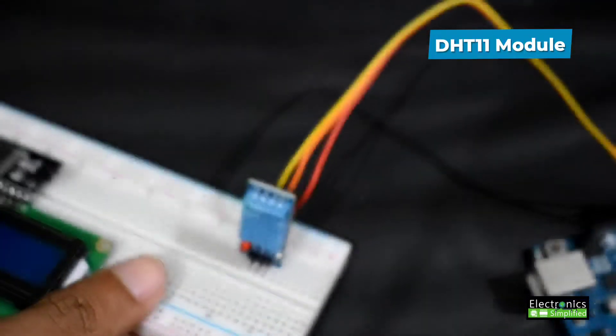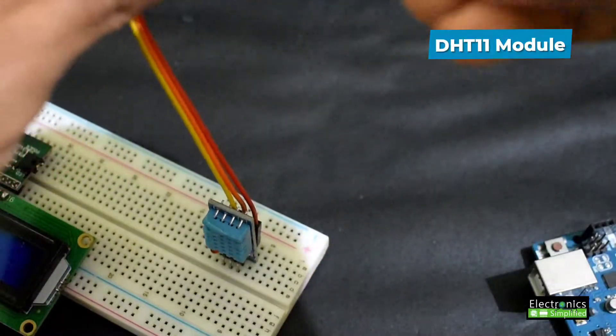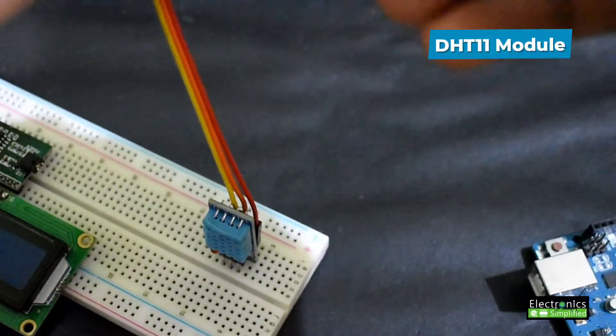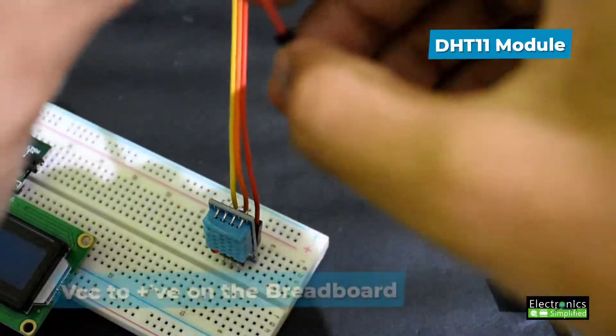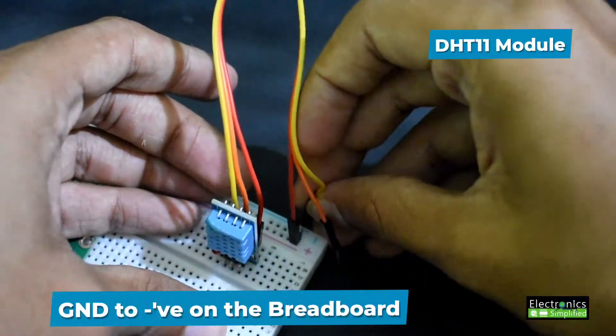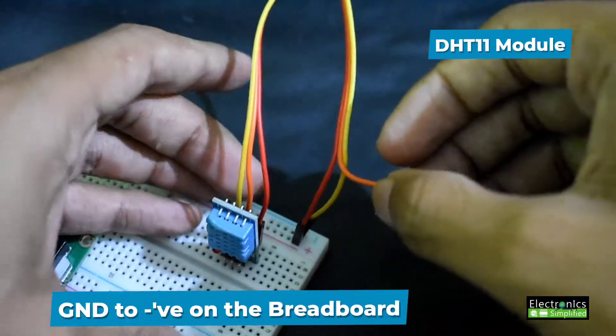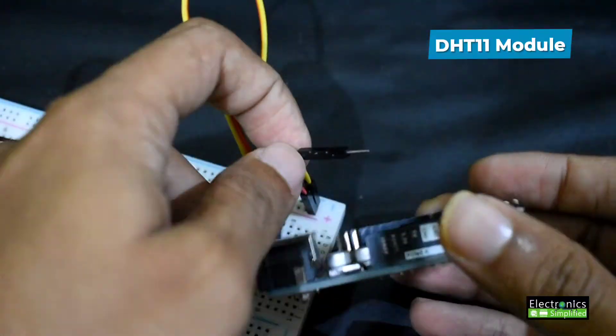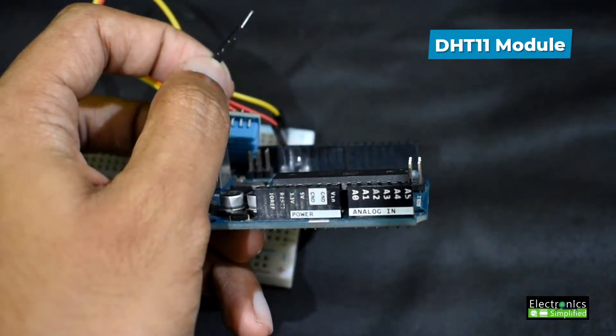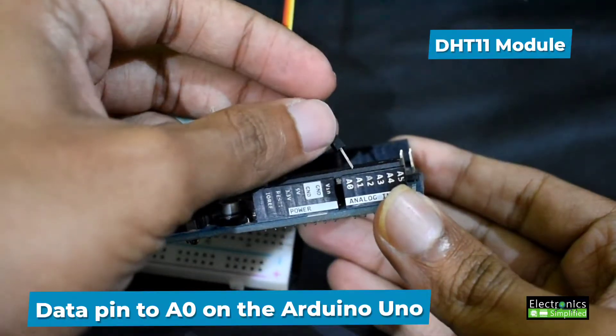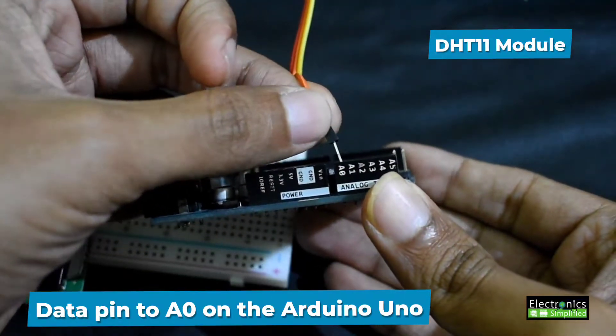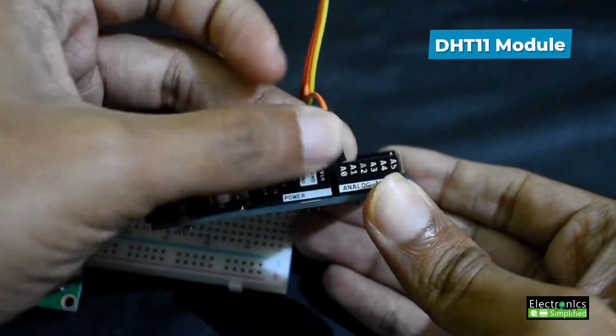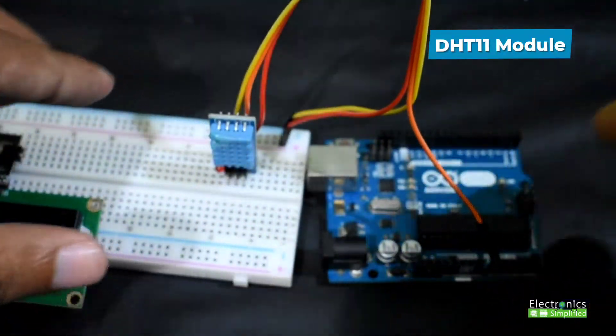Next I'm going to connect the three pins: VCC, ground, and data. Connect the VCC to the positive on the breadboard, the ground to the negative, and the data to A0 on the Arduino. Once you have connected the data pin to A0, we are done with the DHT11 module connections.